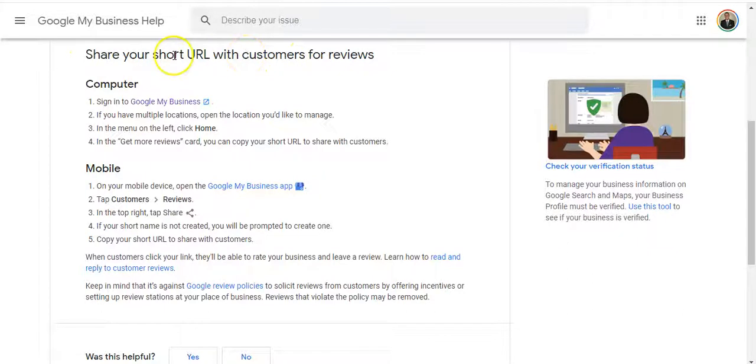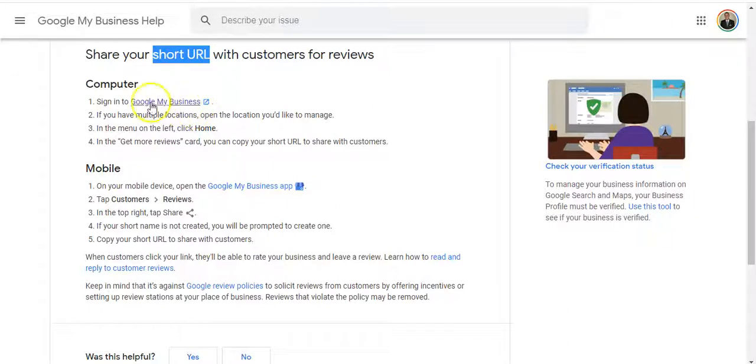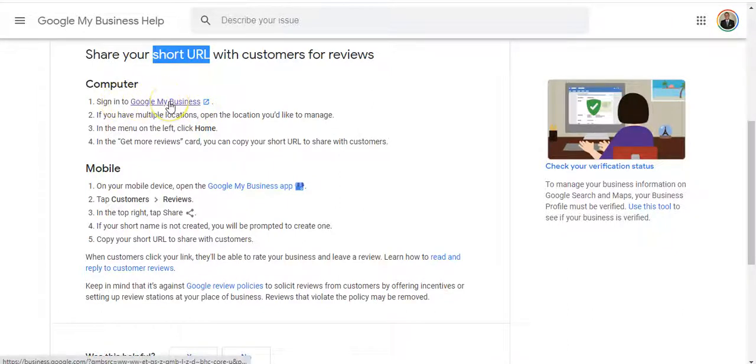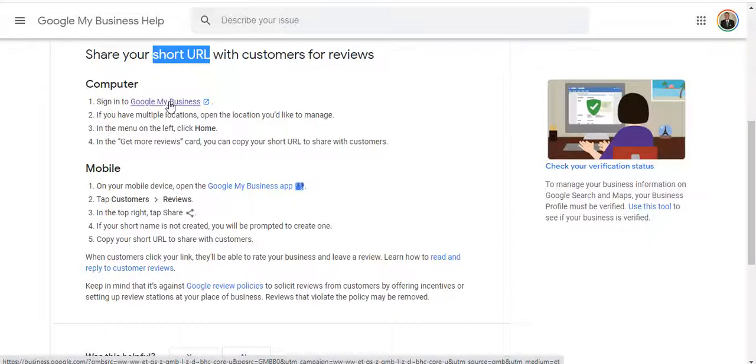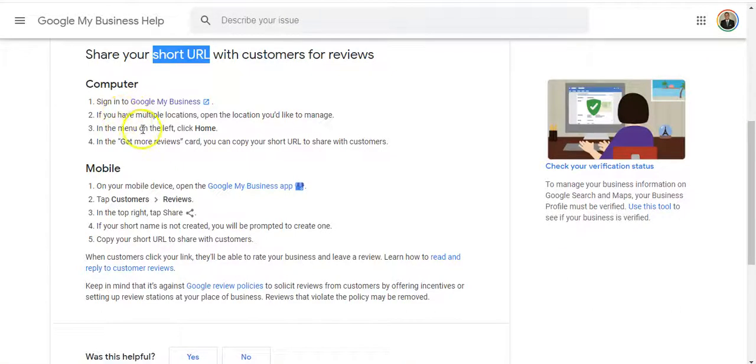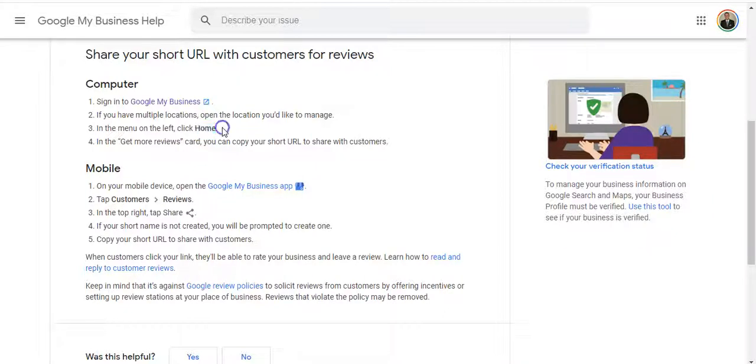According to Google, they have a short URL and that's what we need for the customer review link. First step, sign into your Google my business. If you don't have an account you can create one. In this case we do have one, and then you're going to want to choose the location that you have. If you have multiple locations, just choose the one in particular that you want to set up with the Orbis X system.